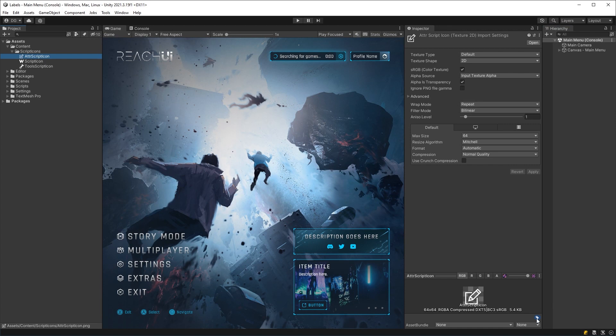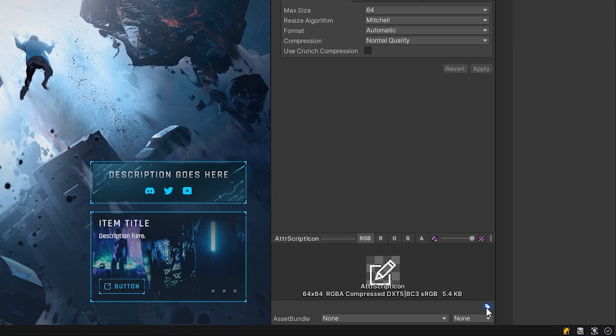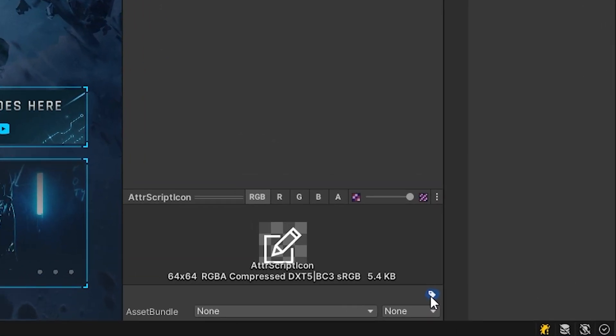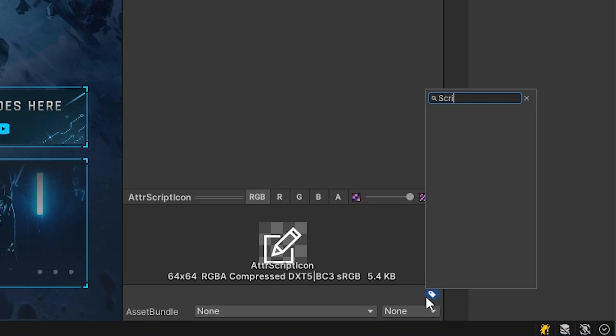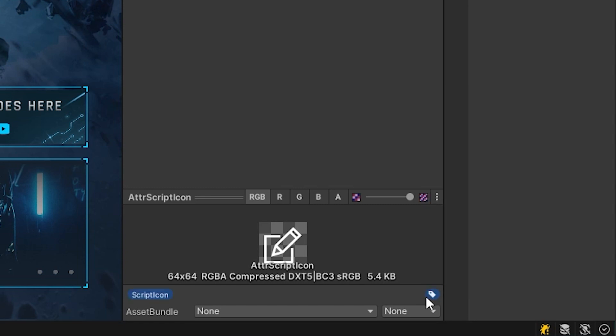Now, I can go down to the label button down the bottom here, as you can see. If I press on it, a popup comes up that gives me all the labels that I have available to me. Now, the first time I do this, I'll actually have to type in completely script icon to be able to use it. And I press enter. And there you go. Script icon has been applied.